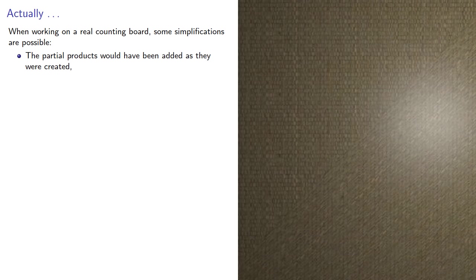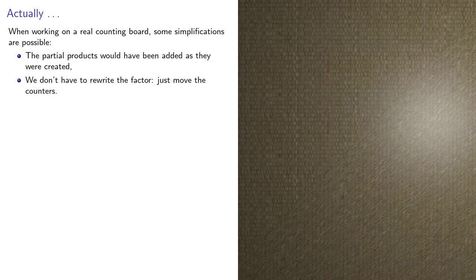For example, the partial products would have been added as they were created, and we don't have to rewrite the factor, we just move the counters.